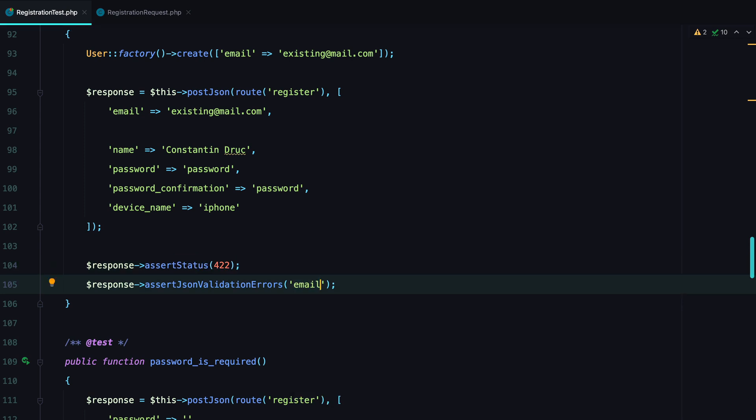And this is how most people I know test validation. Some optimize this further by extracting methods to reduce duplication, but the general idea is to write one test per validation rule. The thing is, just as production code, test code requires maintenance, and the more tests you have, the slower your test suite becomes.